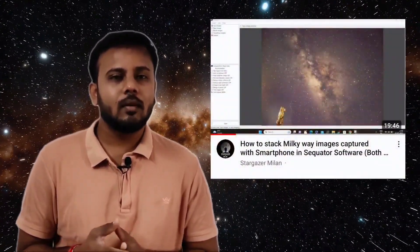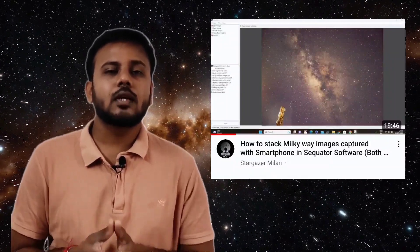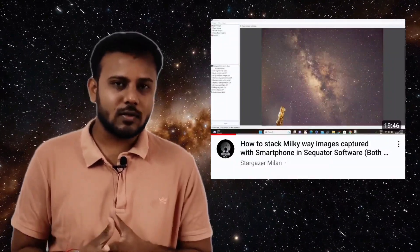Hello friends and welcome back to this series on astrophotography of the Milky Way with a smartphone. In the previous video we saw how we can stack multiple images of the Milky Way captured with a smartphone using the Sequitur software — both JPG and RAW frames. If you haven't watched that video, the link is in the description and the info button.